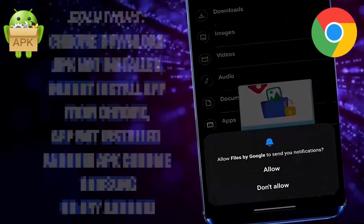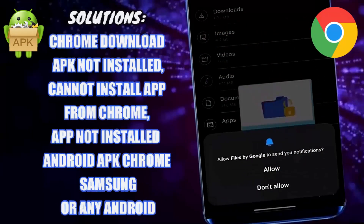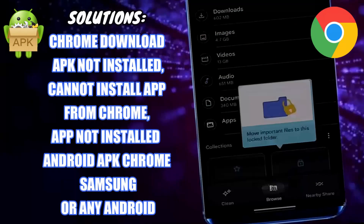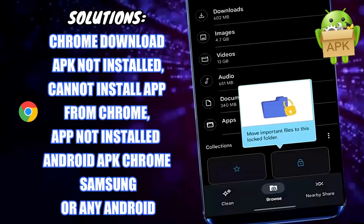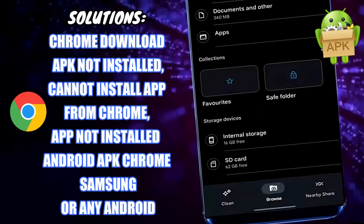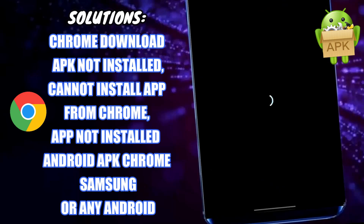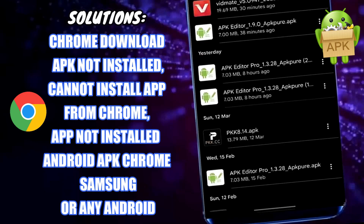Hi there. In this video I will show you how to fix APK not installing from Chrome in Android, or why you can't install apps from Chrome-downloaded APKs on any Samsung Galaxy or Android phone. So let's get started.